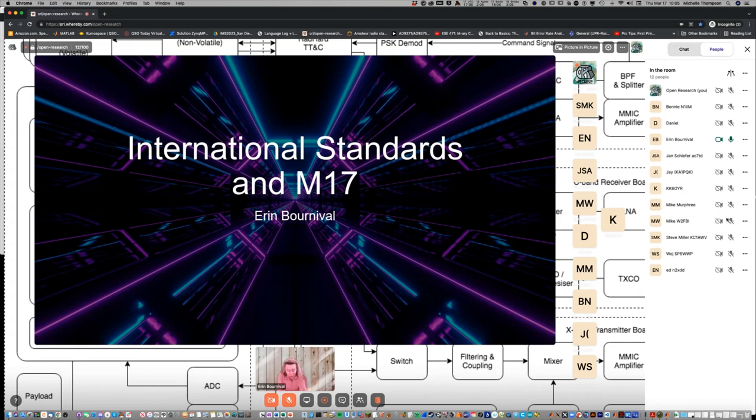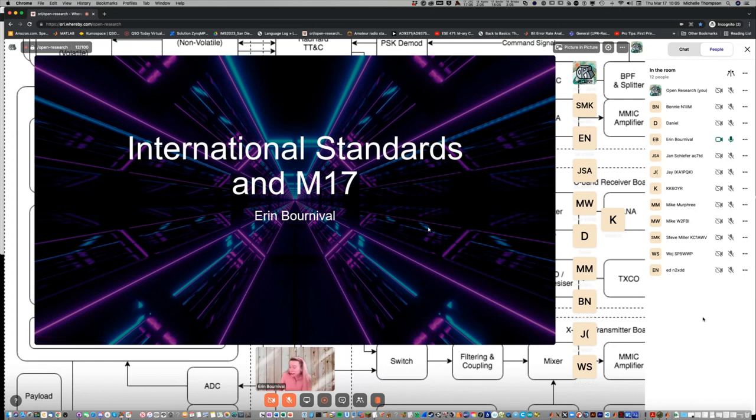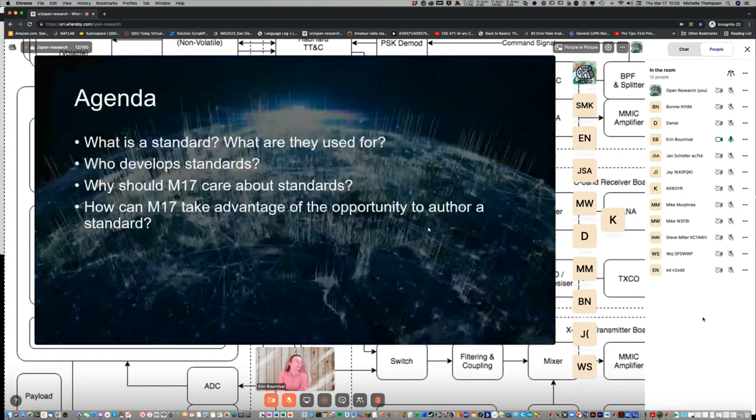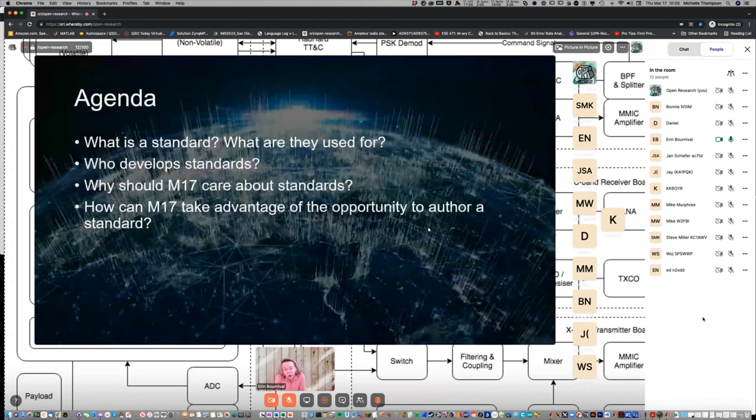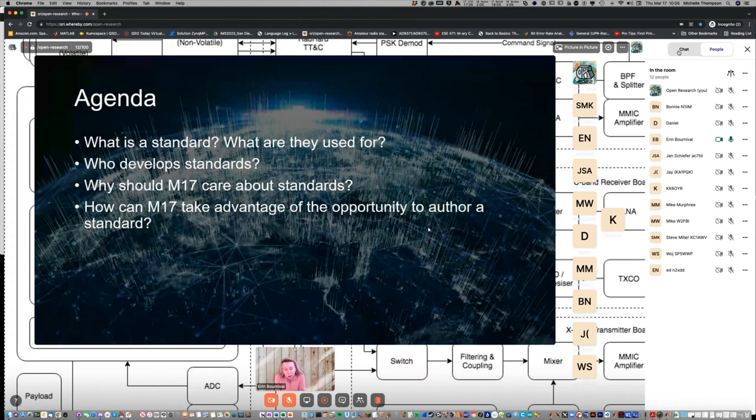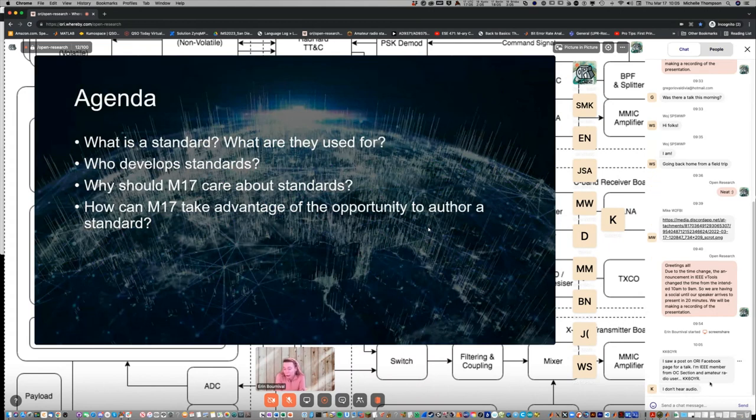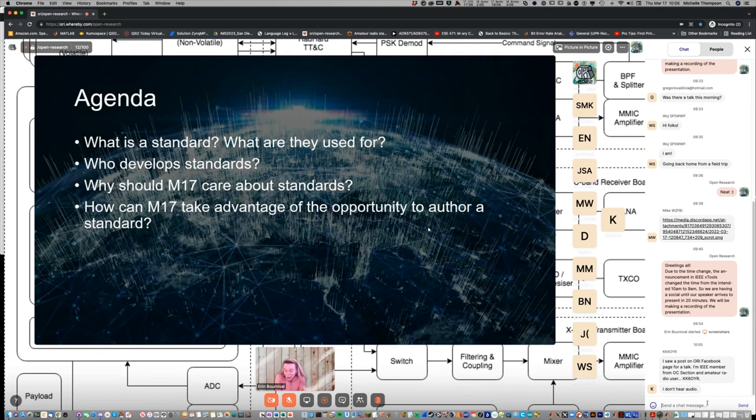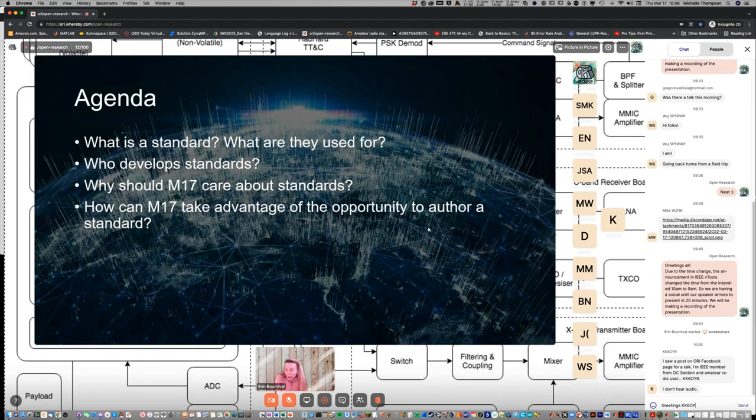Our speaker, Erin Bournival, is a distinguished engineer from the office of the corporate CTO at Dell Technologies. She is an experienced technologist with a demonstrated history of working in the information technology industry, skilled in system architecture, virtualization, storage, the internet of things, digital twin, and national and international standards development. Erin illuminates the process of international standardization for a promising open source communications protocol called M17. Please welcome our speaker.